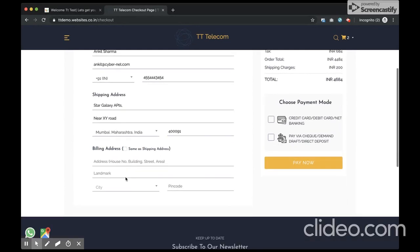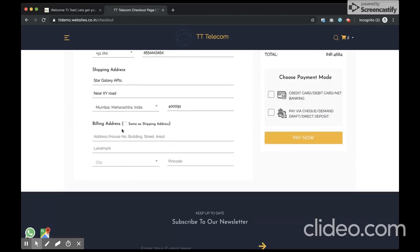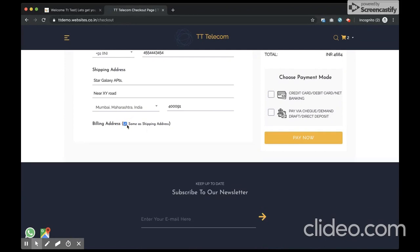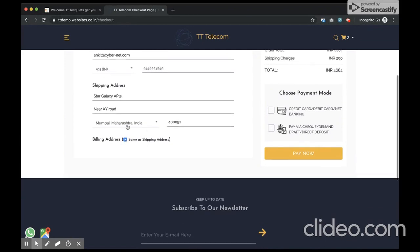In case you have a different shipping address, you can just uncheck this. In my case, the shipping address as well as the billing address are same.